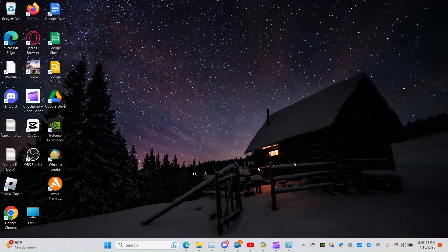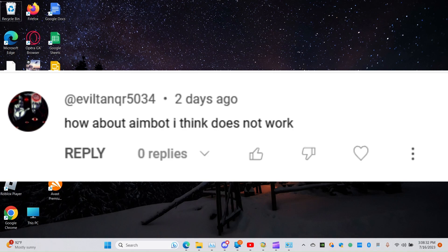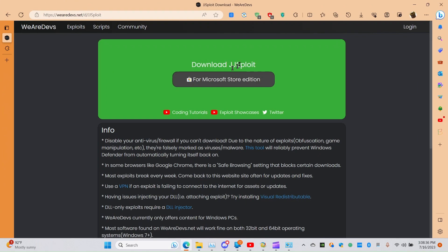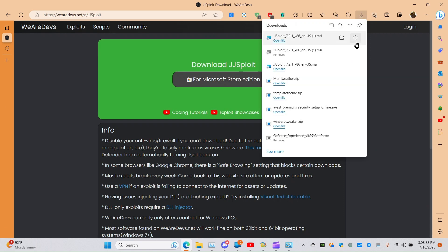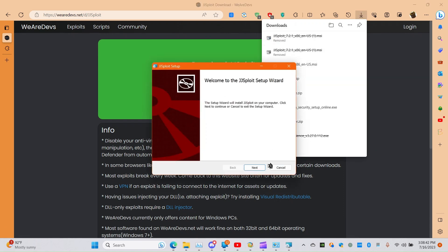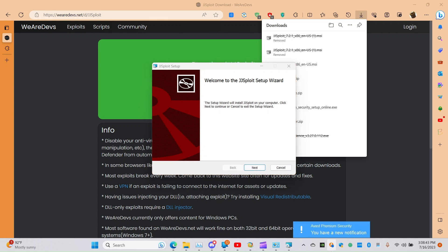I hope you guys enjoy. Hello guys and welcome back to another video, and today I'm gonna install JJ Exploit once again. So let's go ahead and be our devs. First, I'm gonna turn off my antivirus.